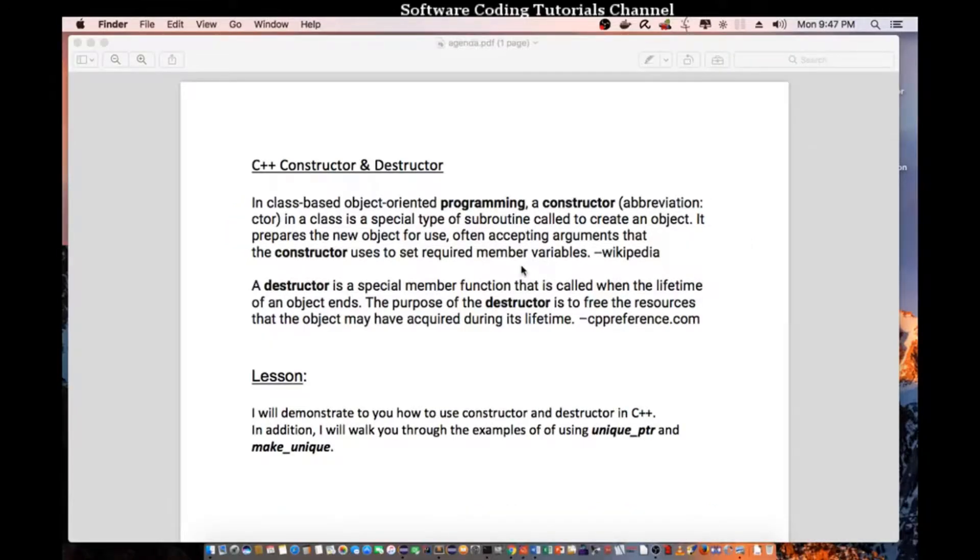Hello everyone. Welcome to another C++ programming tutorial. Today I will be talking about C++ constructor and destructor.